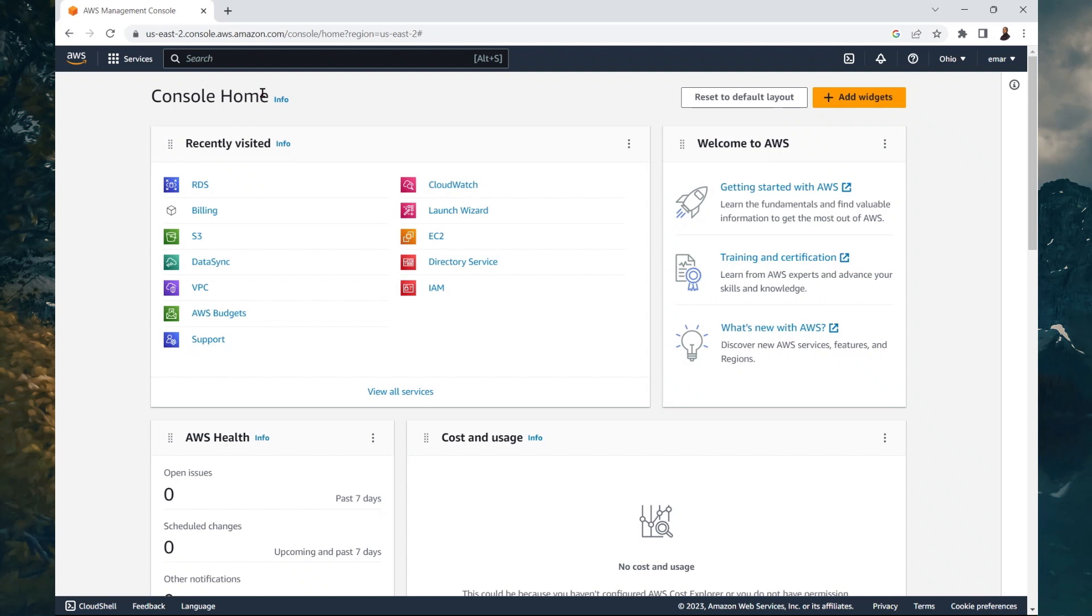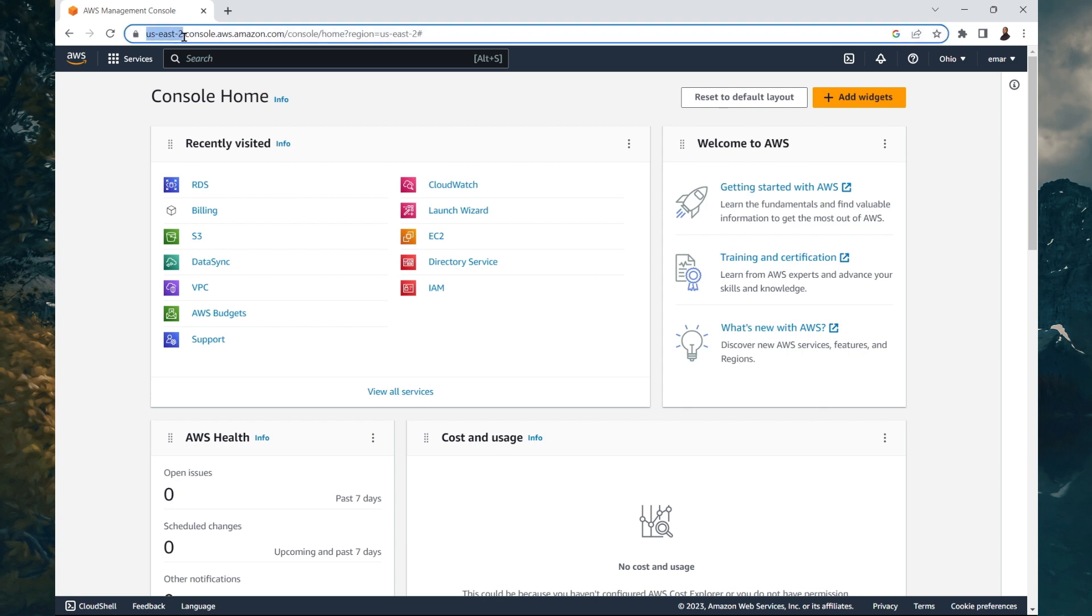In this video, we're going to be creating an RDS database. To achieve this, ensure that you log into your console and take note of the region that you're in. This is important because you want to ensure that whenever you're creating resources that will interact with each other, they are basically in the same region.